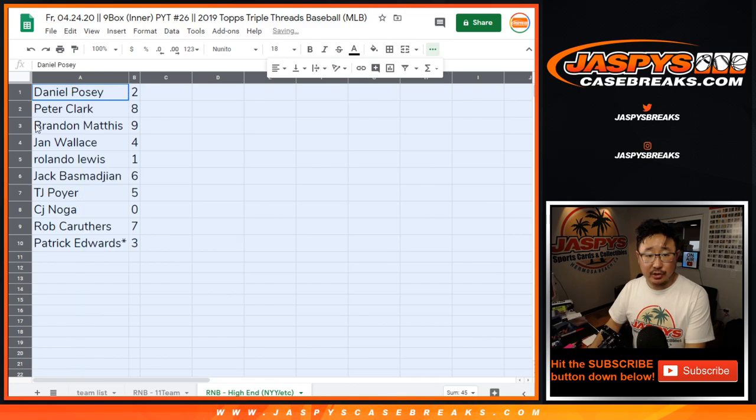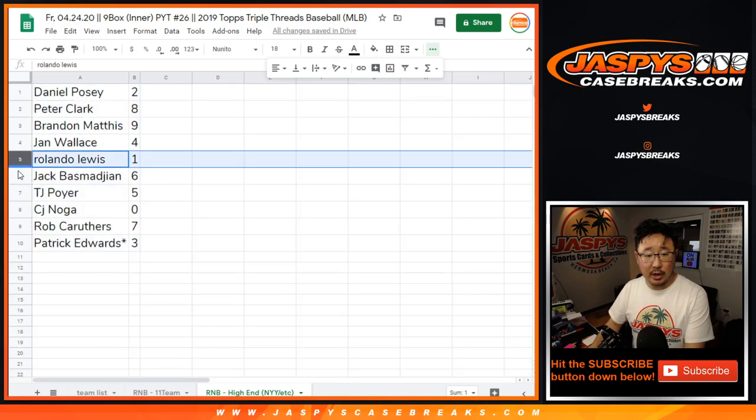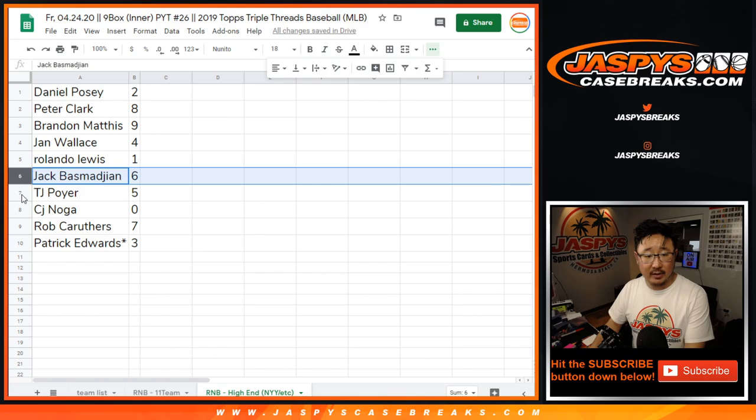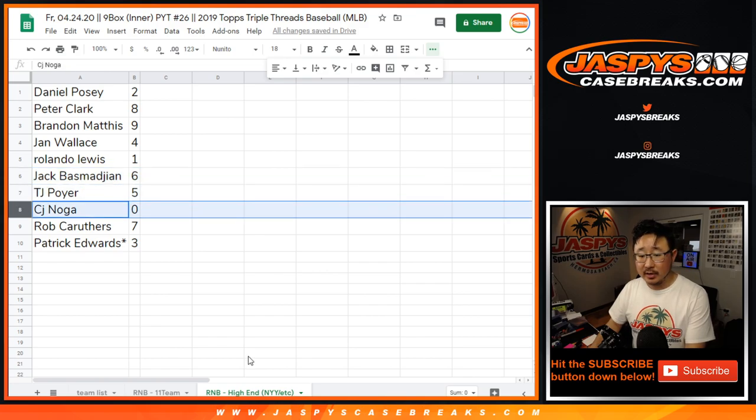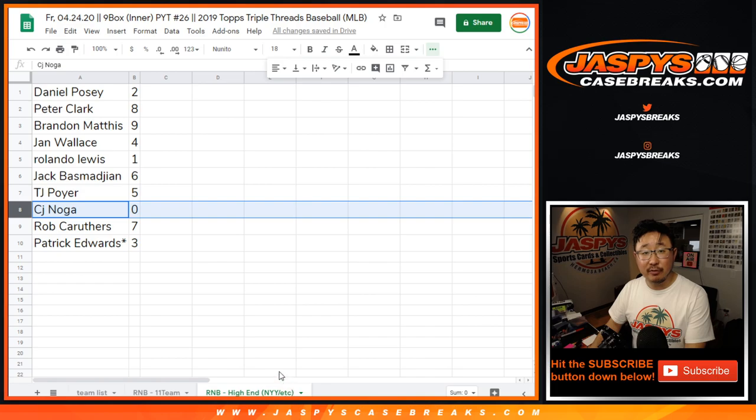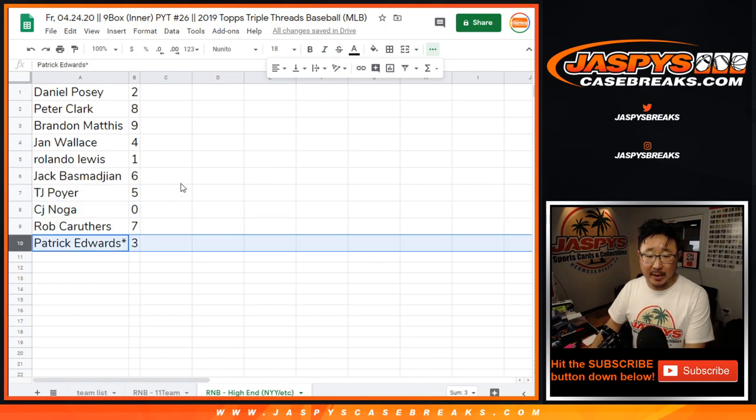All right, so Daniel with two, Peter with eight, Brandon with nine, Jan with four, Rolando with one, Jack with six, TJ with five, CJ with zero. So you'll get any and all redemptions for those set of teams right there. Rob with seven and Patrick with three.